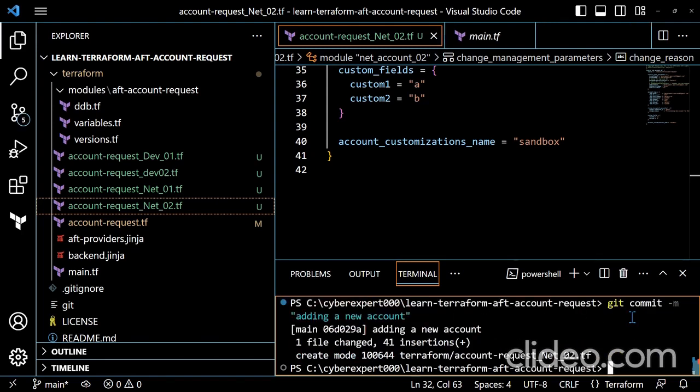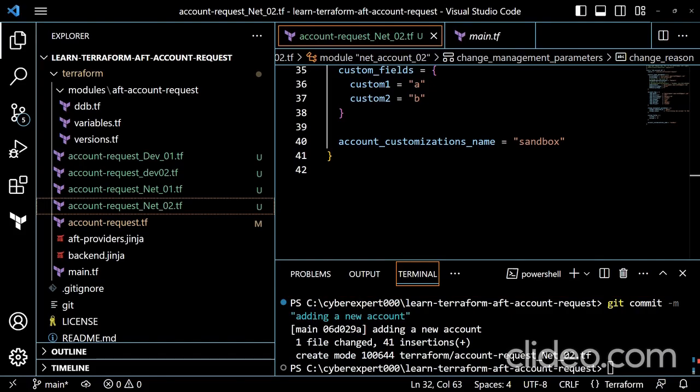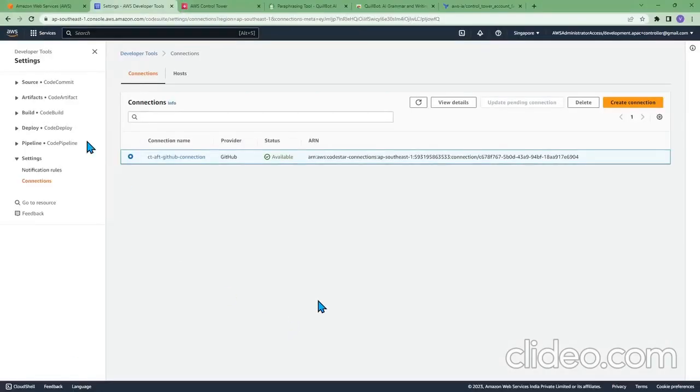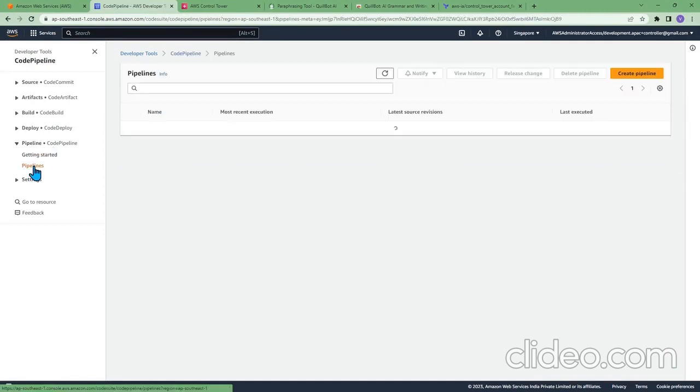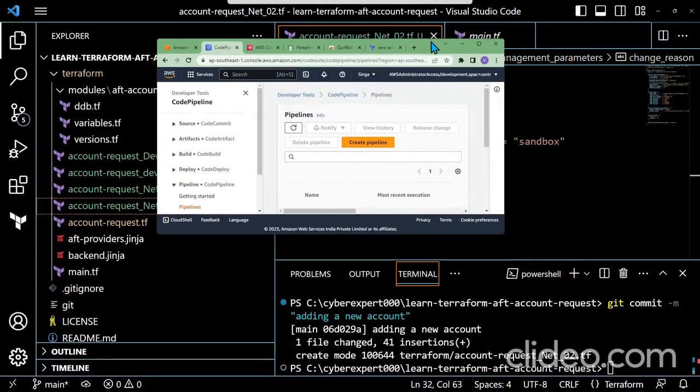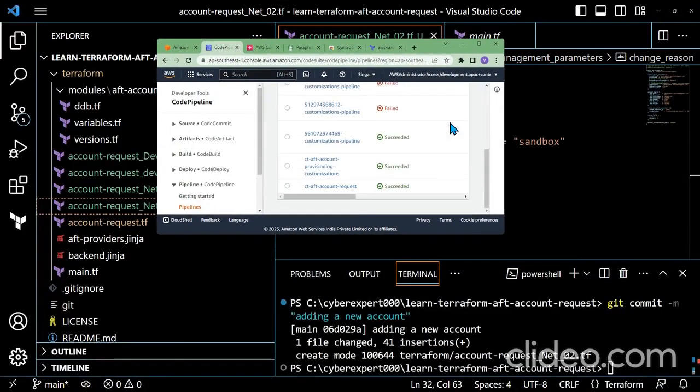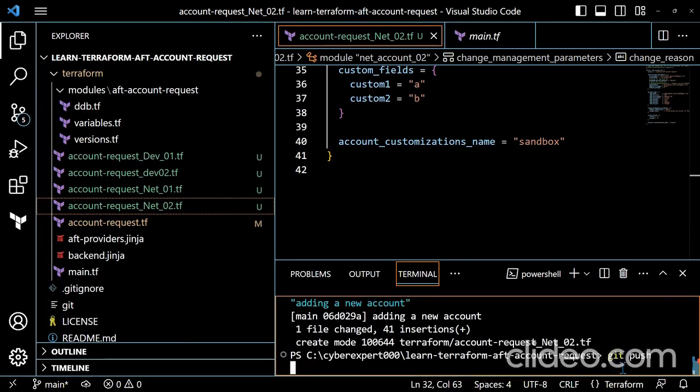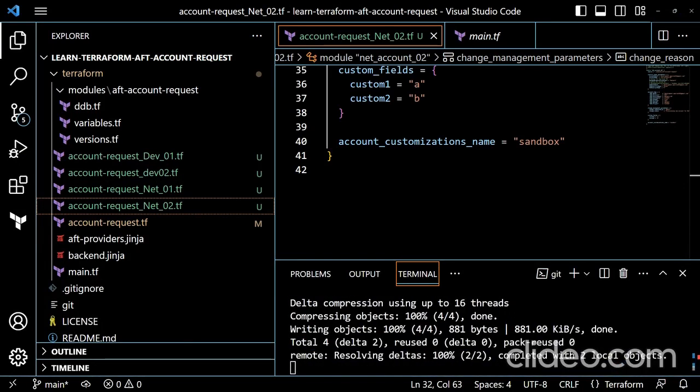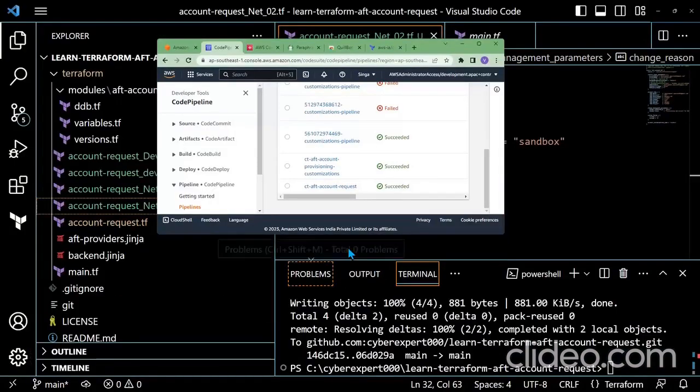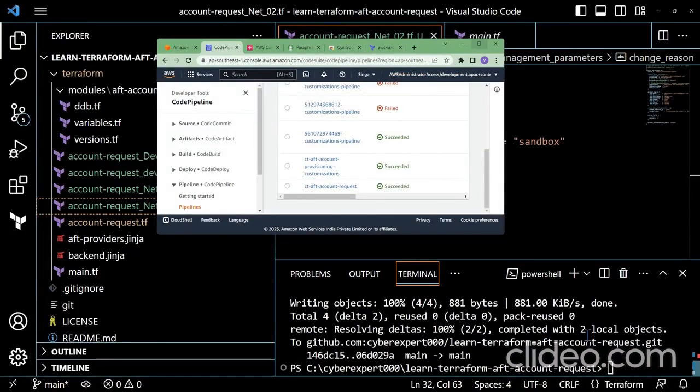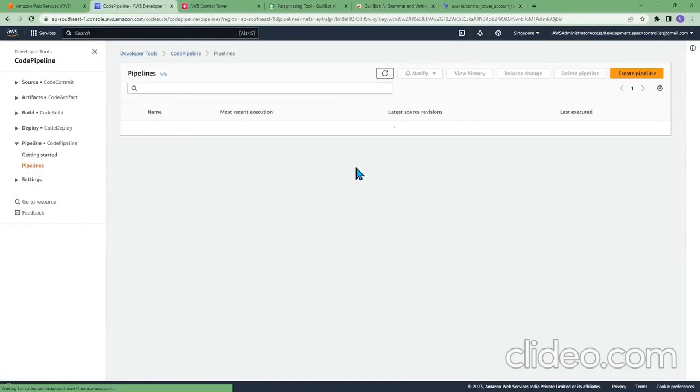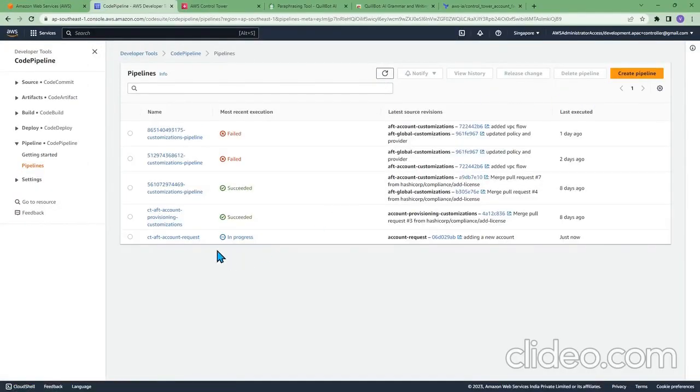Let's open the code pipeline and check. The pipeline state is okay. Let me push it. It's done. Let's check - you can see it's committed from GitHub. The pipeline has started.